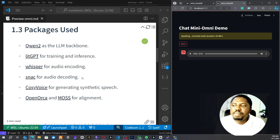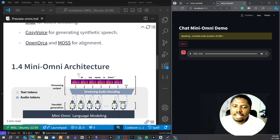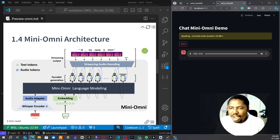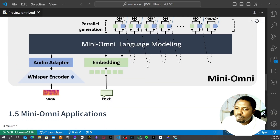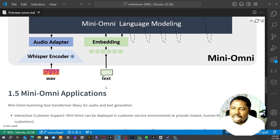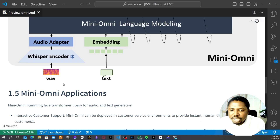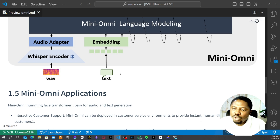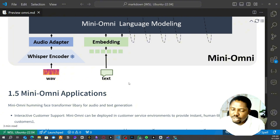Another thing about this model is that it's very lightweight — hence the name mini-omni. So how is the architecture of the model? Basically, you can interact with it using either sound or text — those are the two ways you can interact with the model.